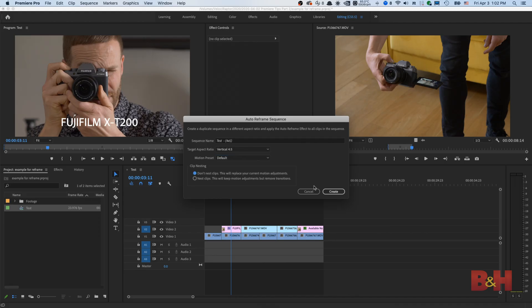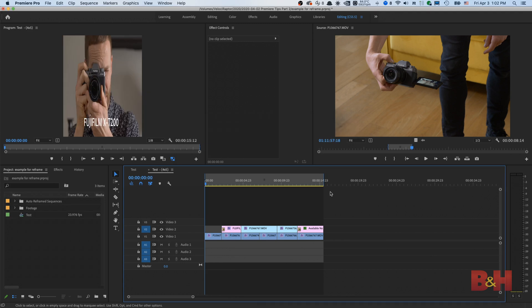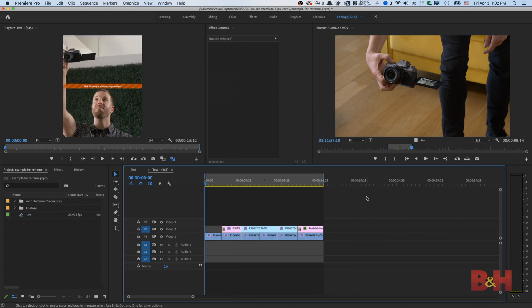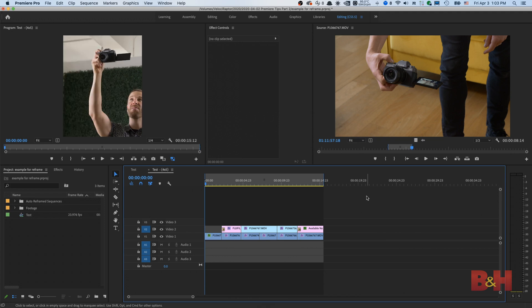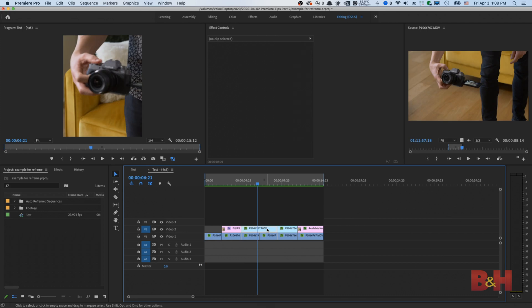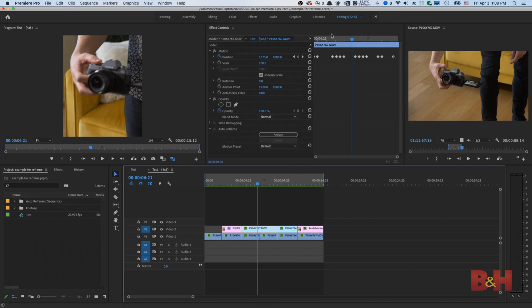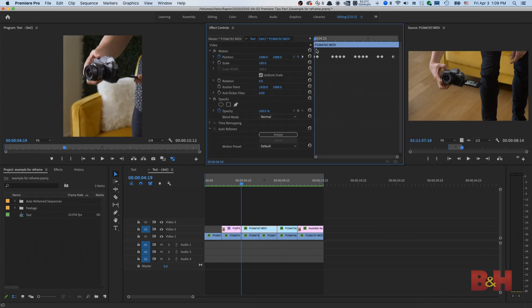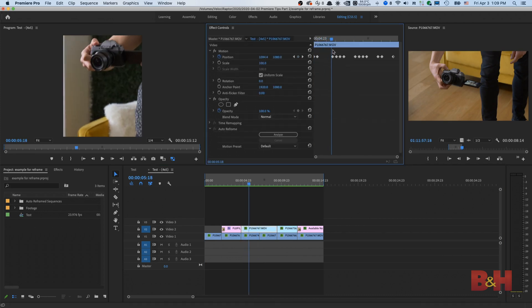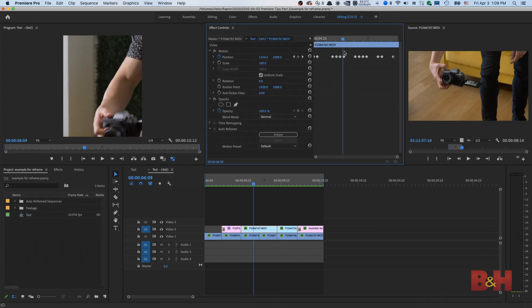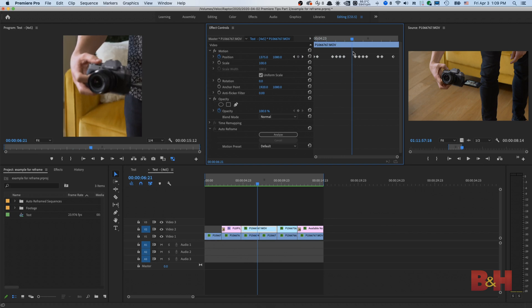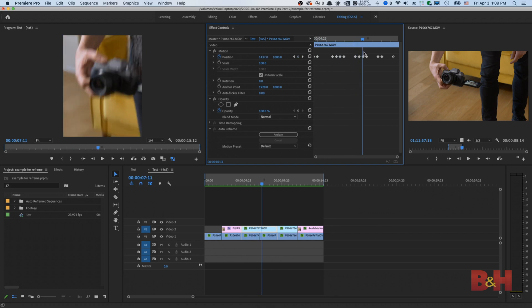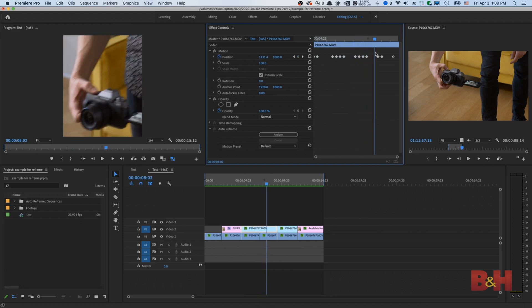Then press Create, and the magic happens in the background. This will take a moment to process depending on how fast your computer is. Once this is finished, we have a new created timeline in a 4-5 ratio. As I click on the clip here in the timeline, in the Clip Properties, you can see all the position keyframes made automatically by AutoFrame.